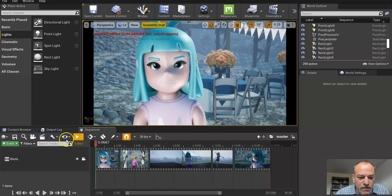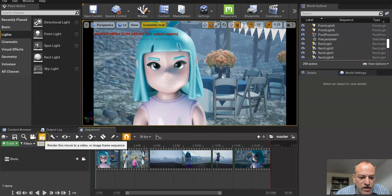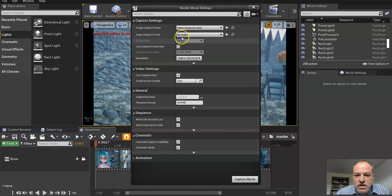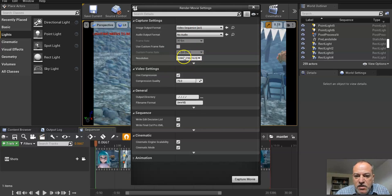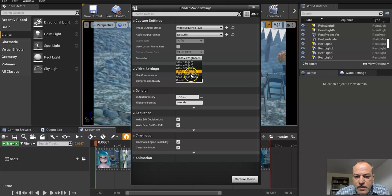So now I'm ready. So I'm going to click on this render button. So what it's going to do is render as an AVI. I couldn't make it, depends on your computer. I'm going to go with 1080.